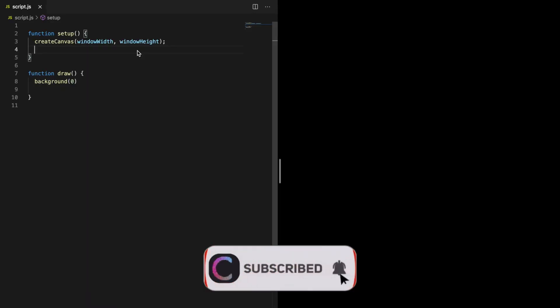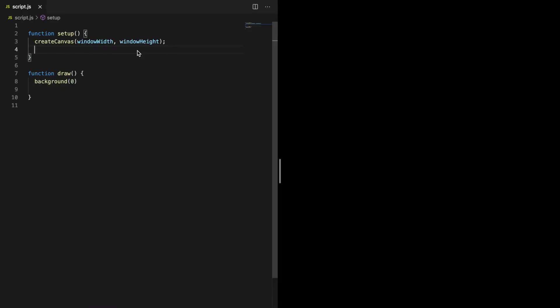Before you start coding you need to include the p5.js sound library in your project and reference it in your HTML file. If you don't do this, some of the functions we are going to use will not work. I will leave a link to the p5.js website in the description where you can get it. I've got a very basic setup here with a canvas and a black background.